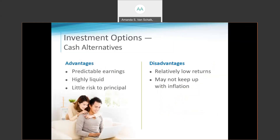The advantages of investing in cash alternatives are evident: you receive reliable, predictable earnings like interest and an easily tapped source of funds with little risk to principal. The big trade-off, though, is that the return is relatively low compared to other investment options. In fact, the possibility exists that the return on these investments will not be sufficient to keep up with inflation — if that's the case, you'll actually lose purchasing power over time.